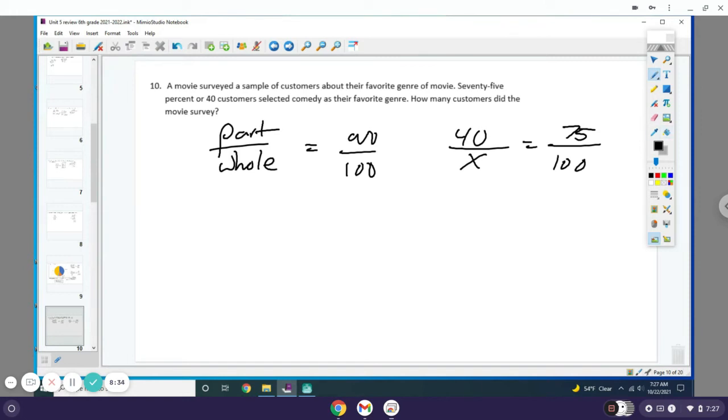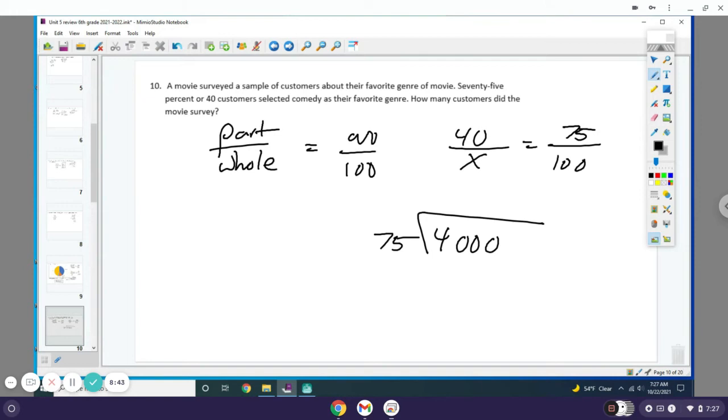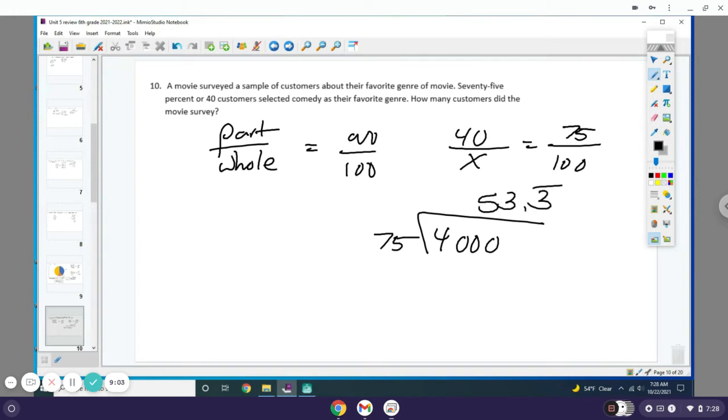You're gonna cross multiply and divide. So you're gonna do 40 times 100, or 4 times 1 to get 4 and add 3 zeros, then divide 75 into that. So you do 4,000 divided by 75. Unfortunately, it does not come out to a nice number. On your test it should be; I must have messed that number up somehow. So you get 53.3 repeating, so it'd be about 53 people. You can round that up to about 53 or 54 people.